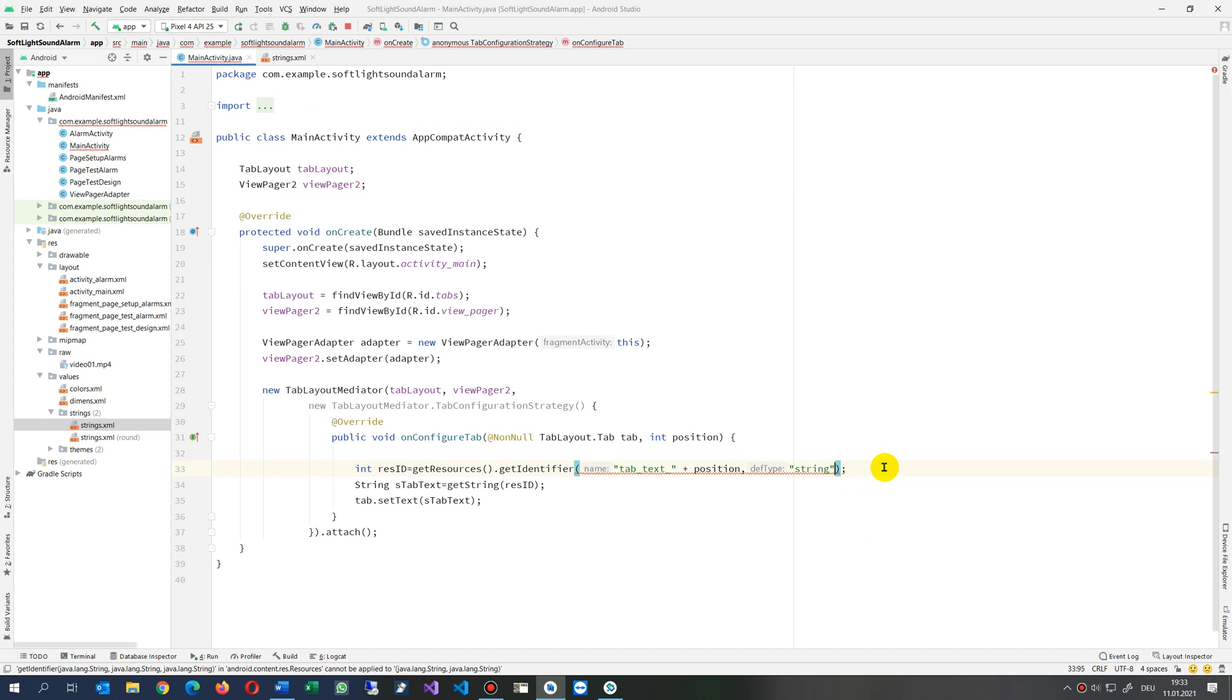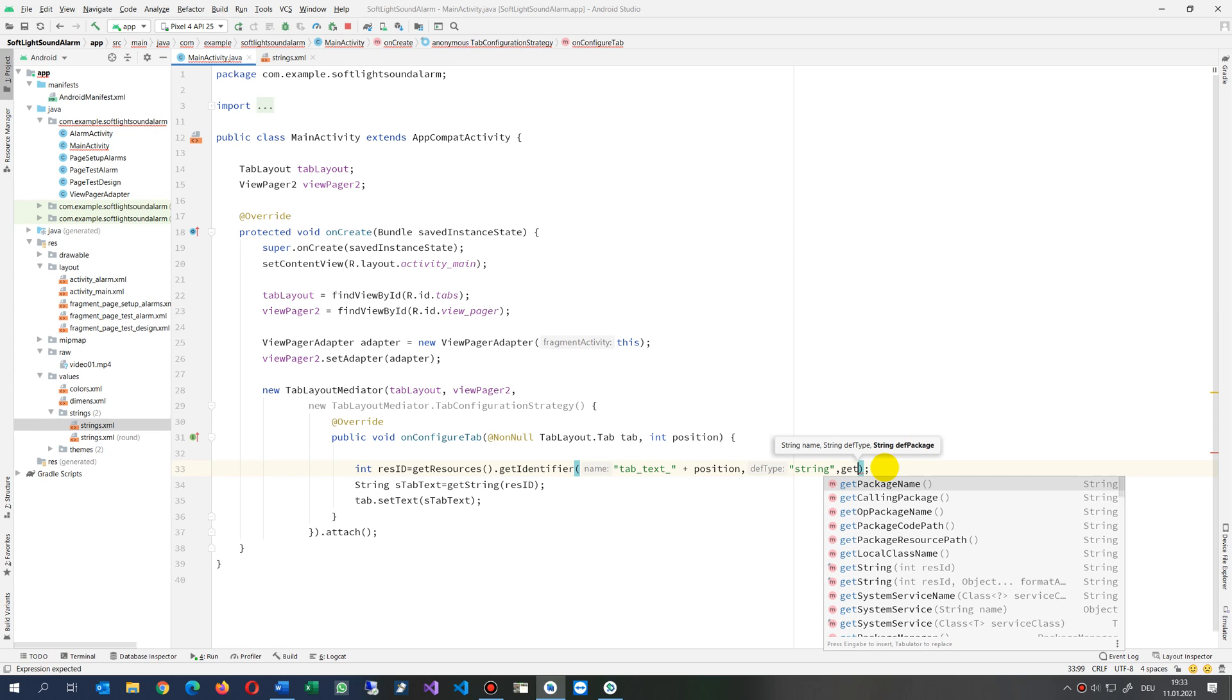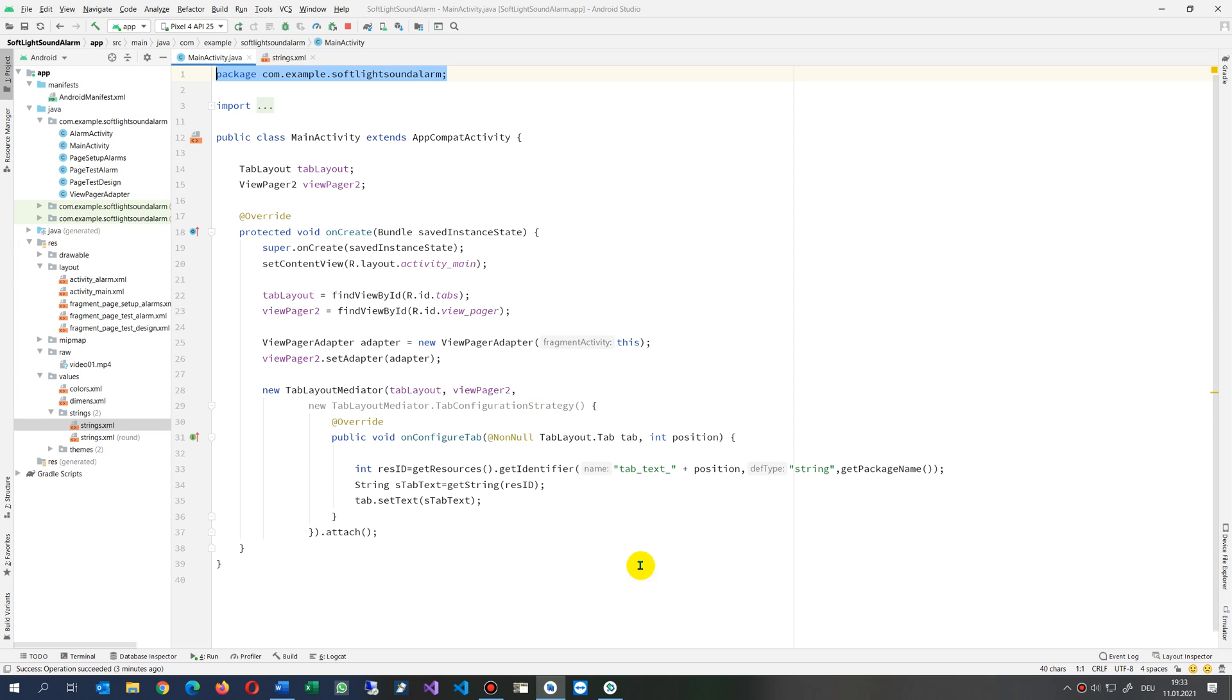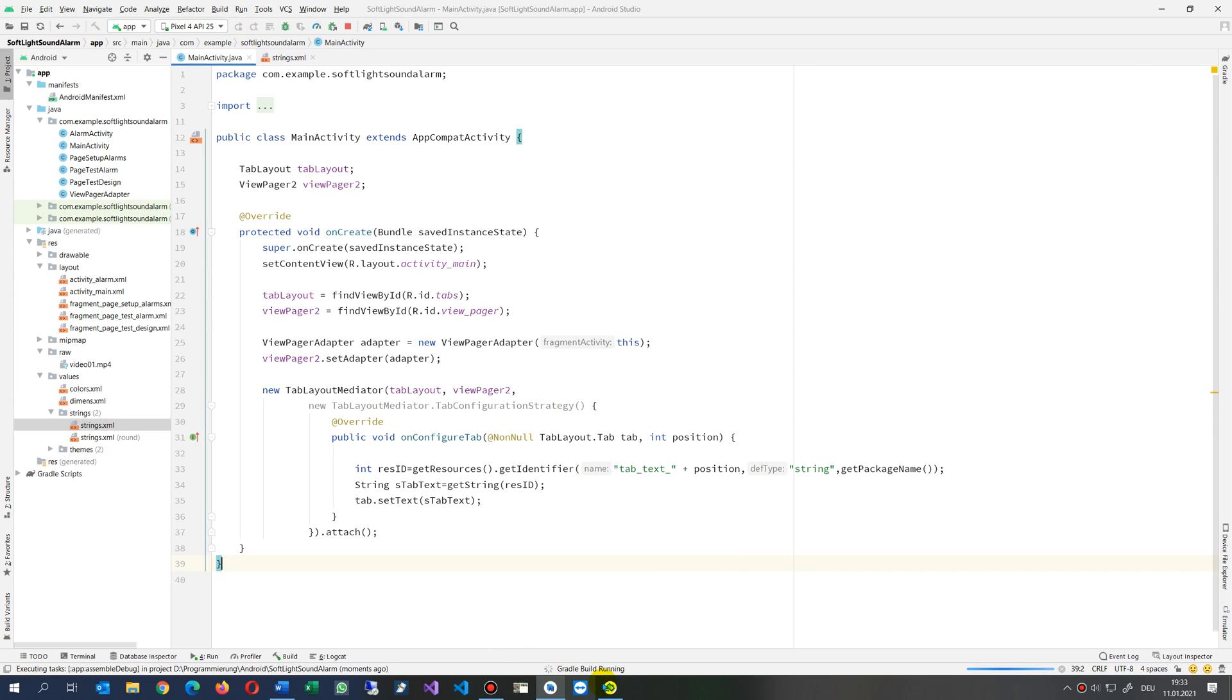And one further parameter which is our package, where is it coming from. So we say here getPackageName. So this is our current package, that's our stuff here, our package. And now this application should work.